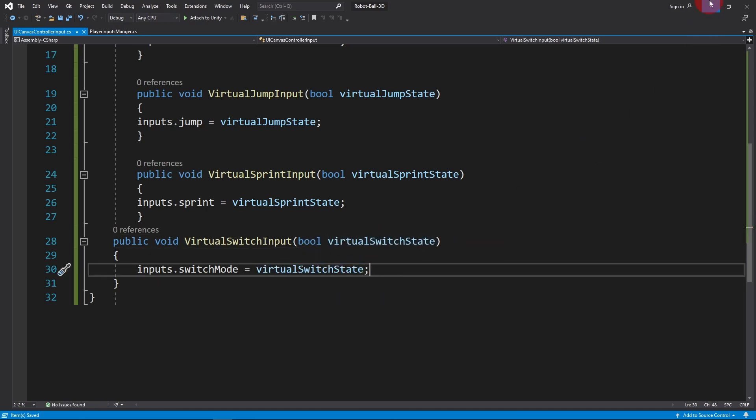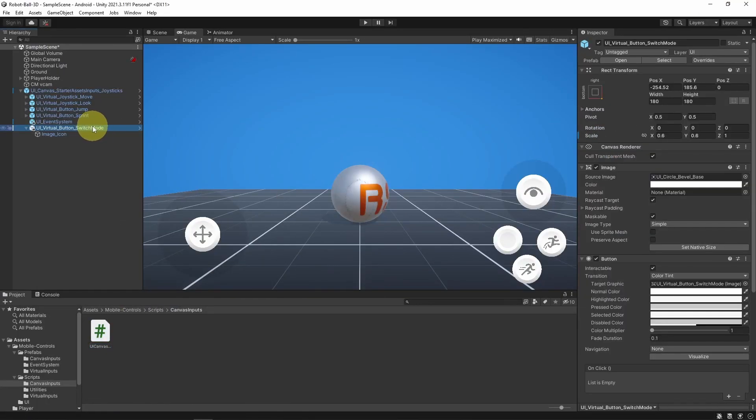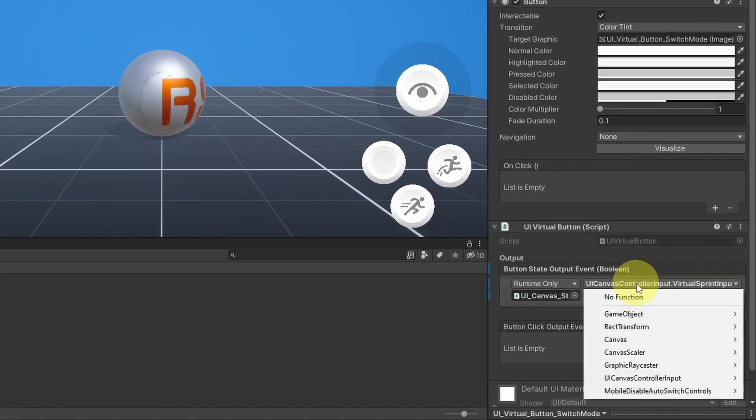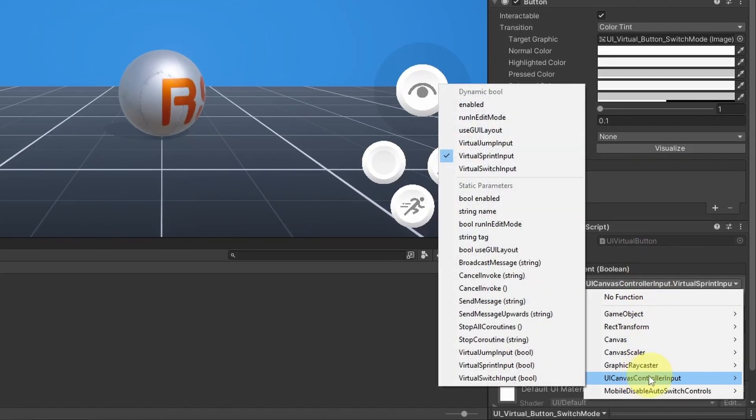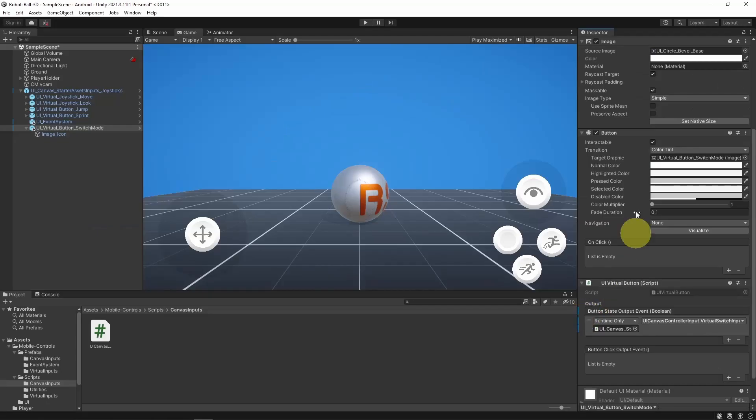Finally, we have to save this script and call the function. Make sure to select it from here, UI Canvas Controller, and it is called Virtual Switch Input. And let's give it a try.